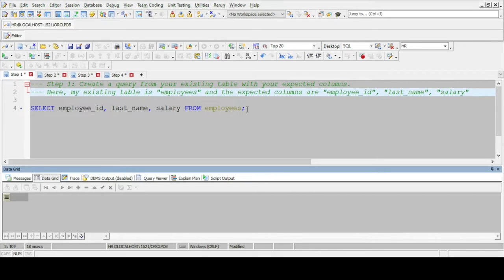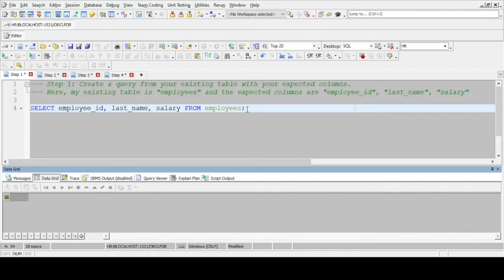Here we will query the employees table to retrieve our expected columns which are employee id, last name and salary.